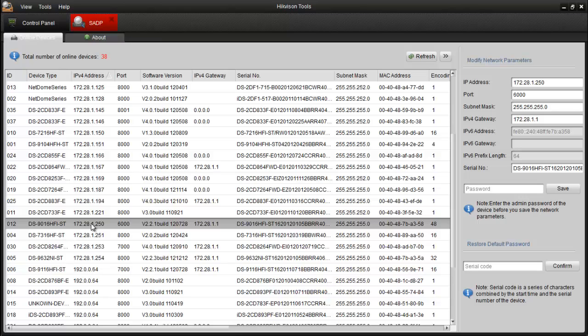After launching the utility, all devices will be found automatically. The window consists of several elements: the list of detected devices and a side panel that contains information such as IP address, port, and serial numbers.